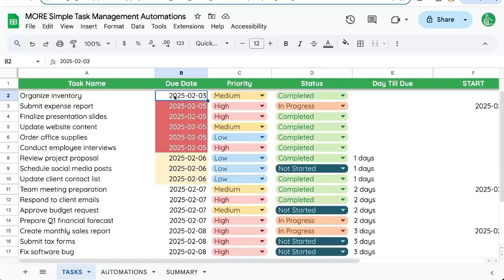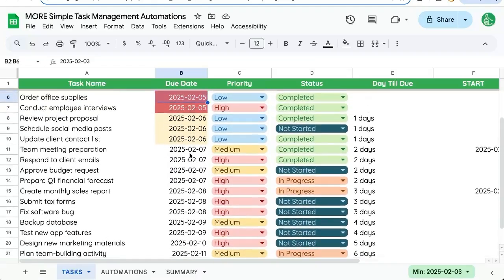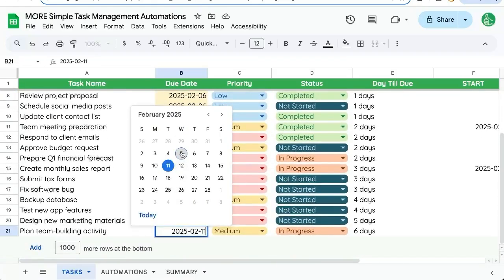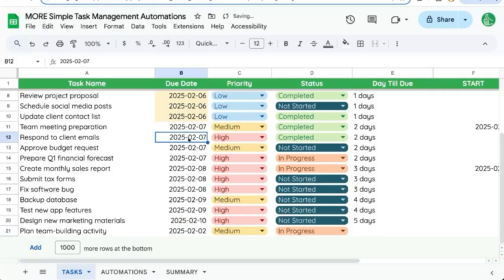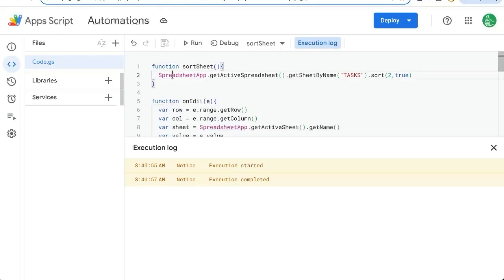Basically, we want to sort this overnight or maybe even every hour as we're editing due dates. Anytime we edit one of these, the next time we come in, maybe the next day, we want to see, hey, this is sorted differently, sorted correctly.